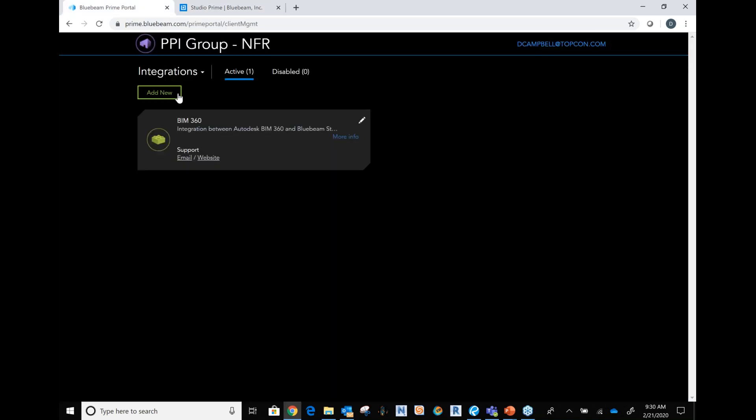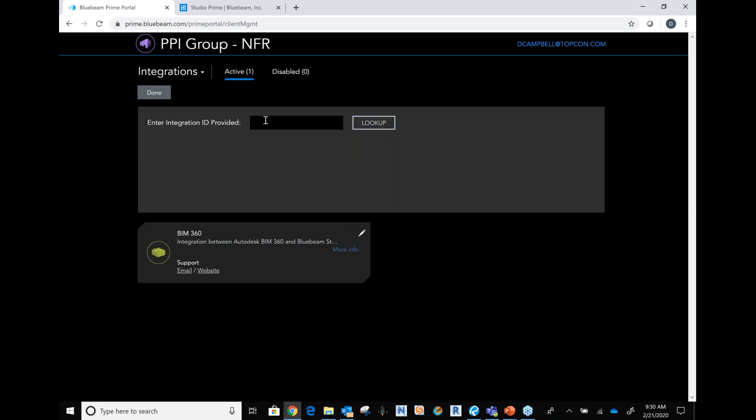Another important note: you can always build your own integration. Bluebeam has left an open-ended API, meaning there is a full developers network and developers forum where you can write integrations between things you already use. Maybe you have a different online document management platform you'd like to integrate with Bluebeam Studio — this would be the answer. You go to Add New, enter an integration ID, hit Look Up, and it connects it for you.